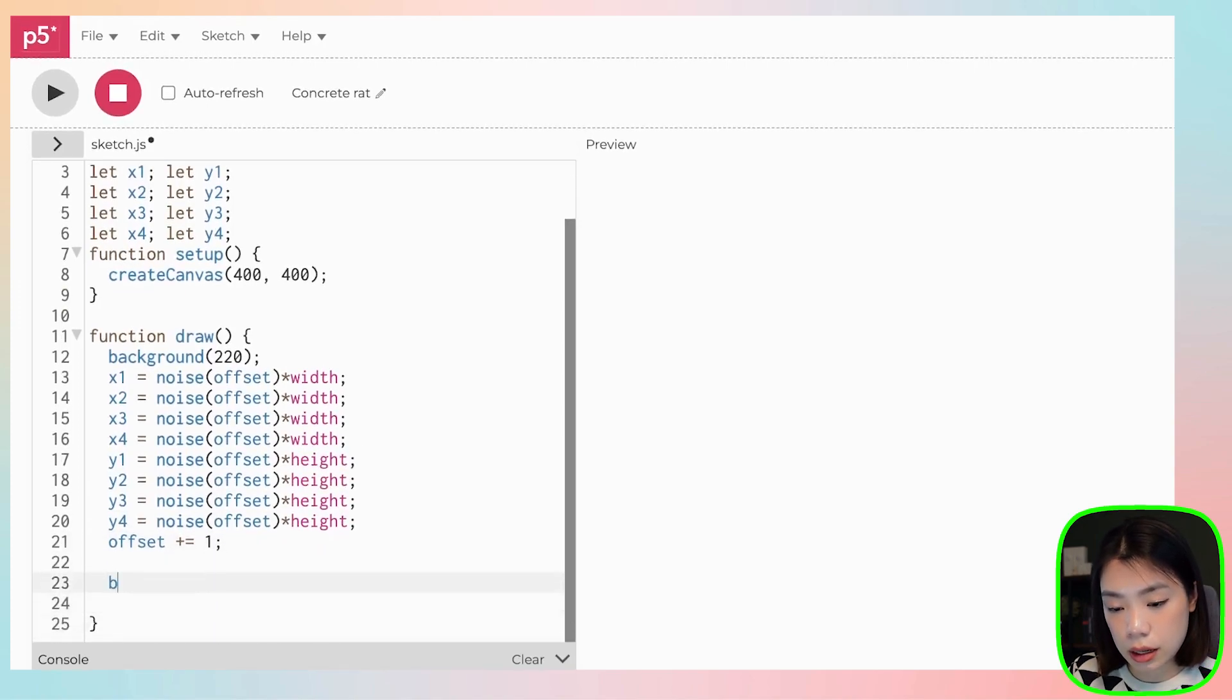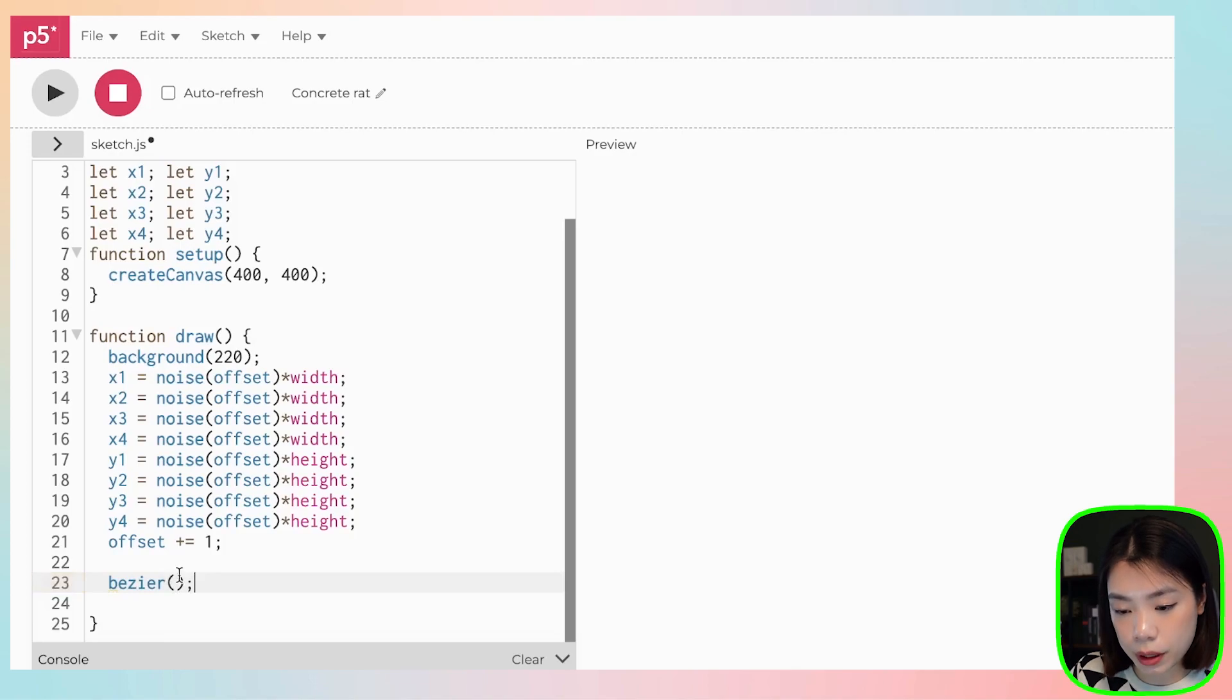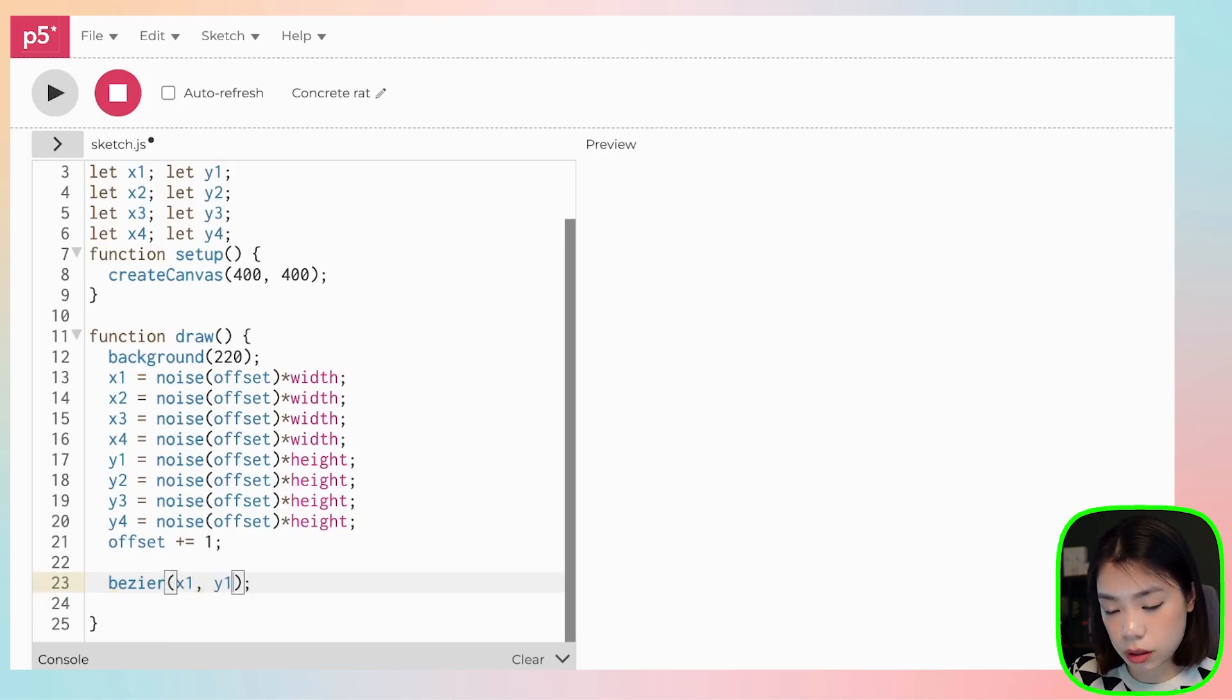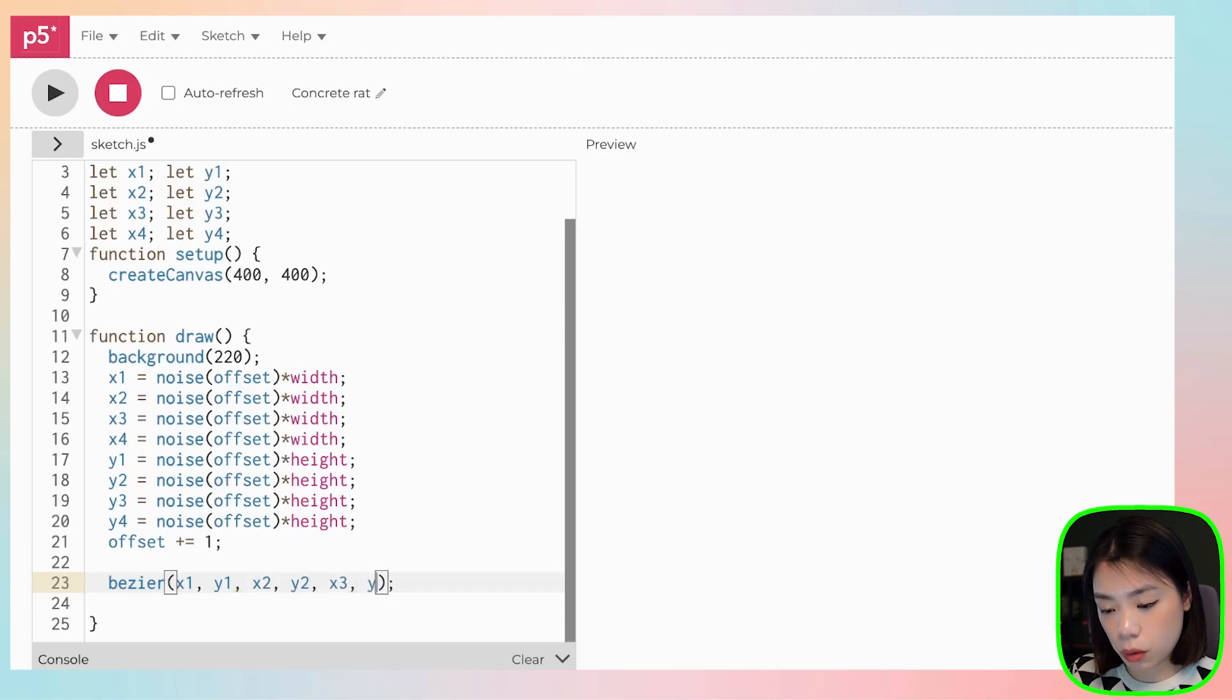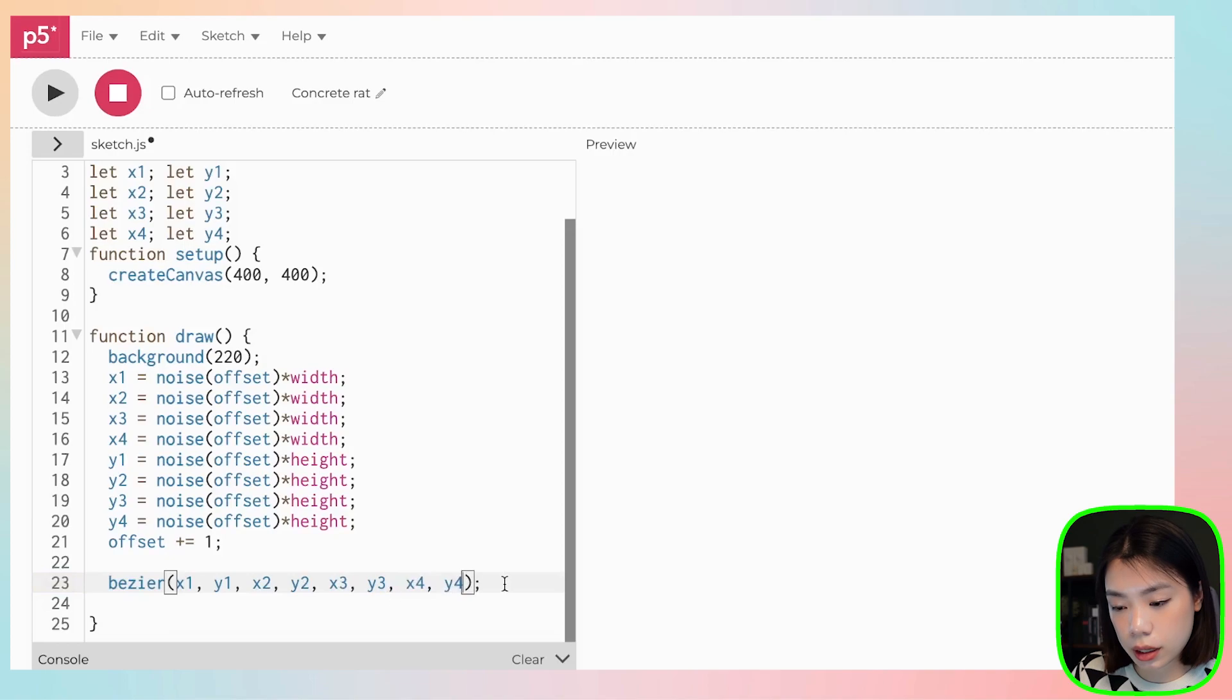And we call the Bezier curve by putting in all of these values. So we're going to choose x1, y1, x2, y2, x3, y3, and x4, y4. And let's see how it looks.